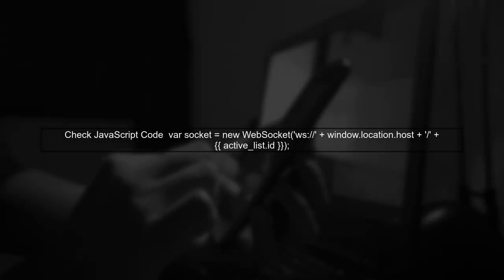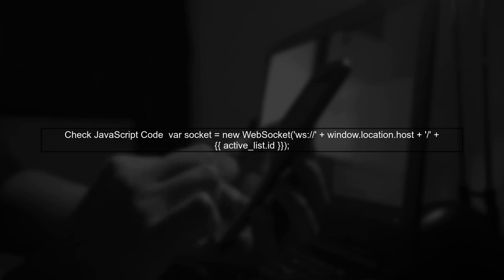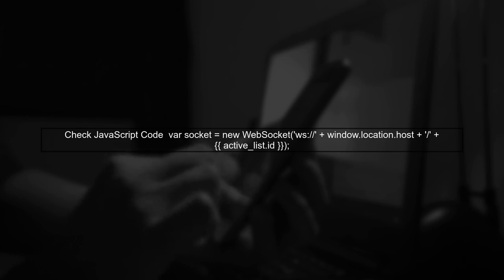Next, verify that your WebSocket URL in the JavaScript code is correctly formatted. It should match the routing defined in your Django application.